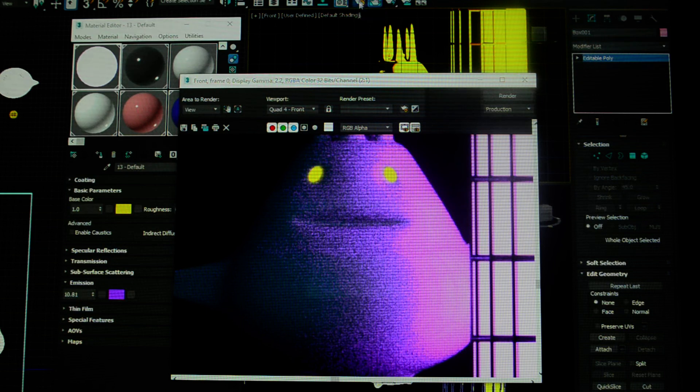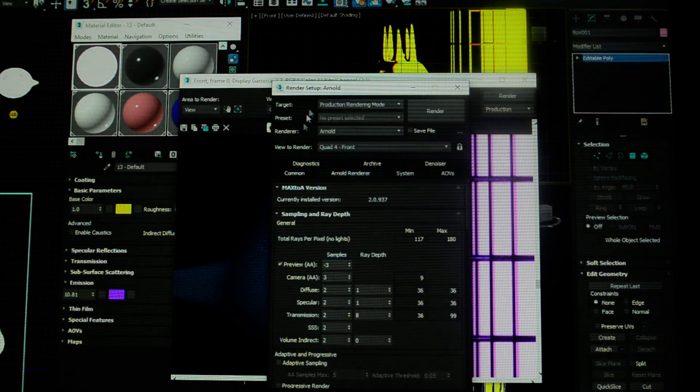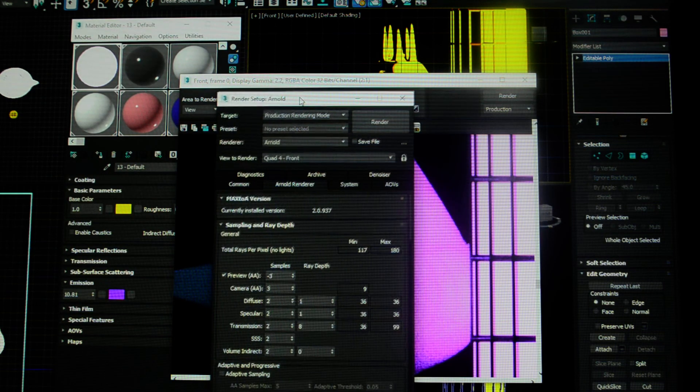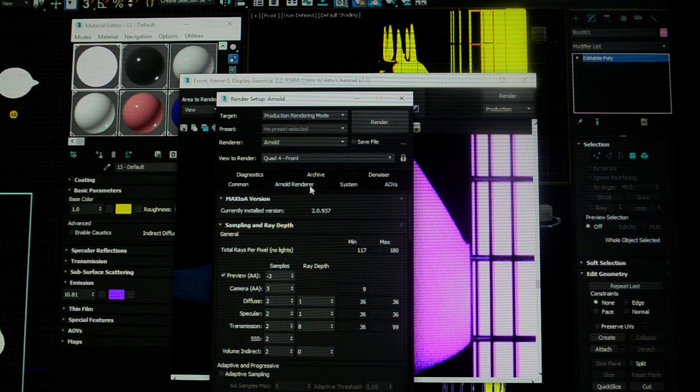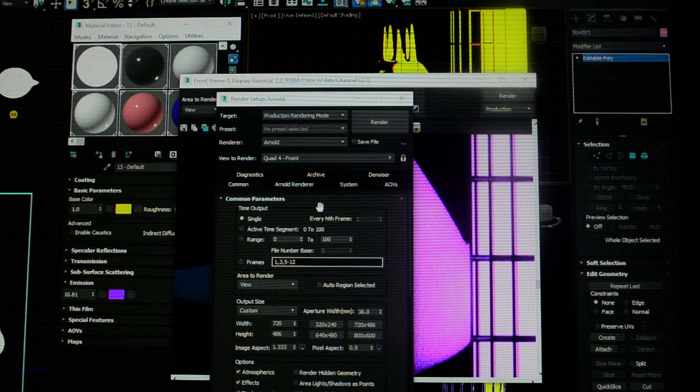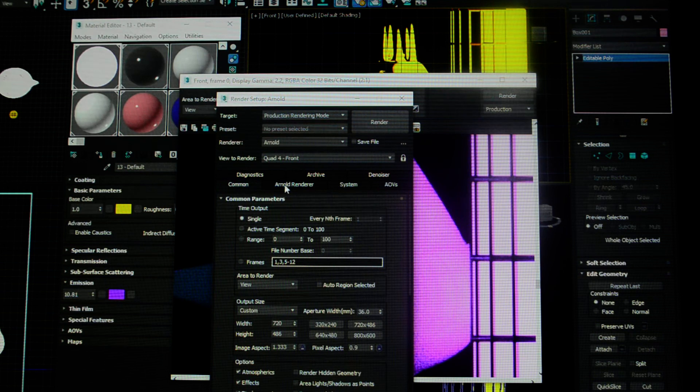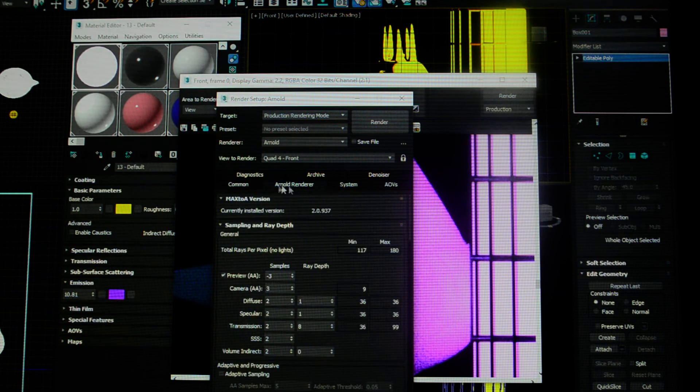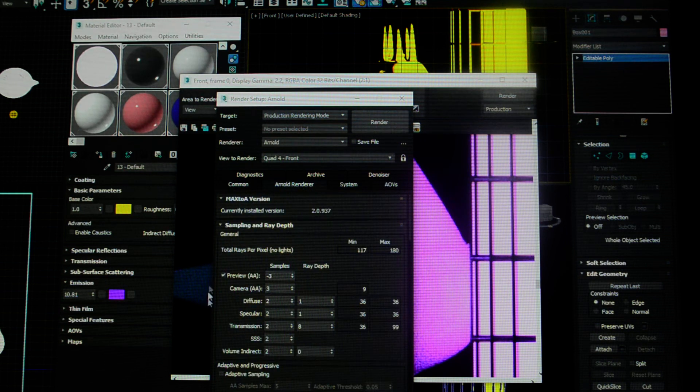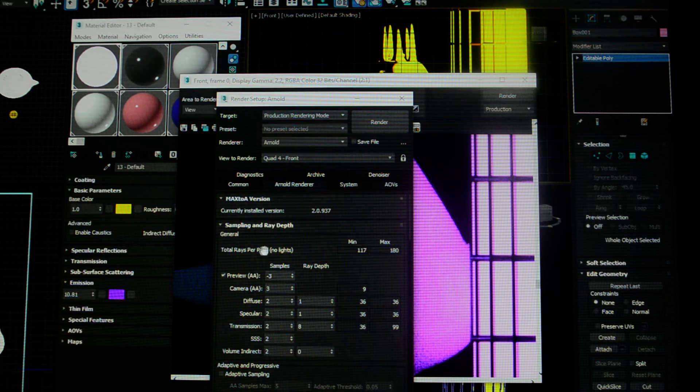Go to your render setup and select your Arnold renderer. It'll be common by default. Pick your Arnold renderer tab. Now, right here, you have samples and you're going to see things that you recognize.